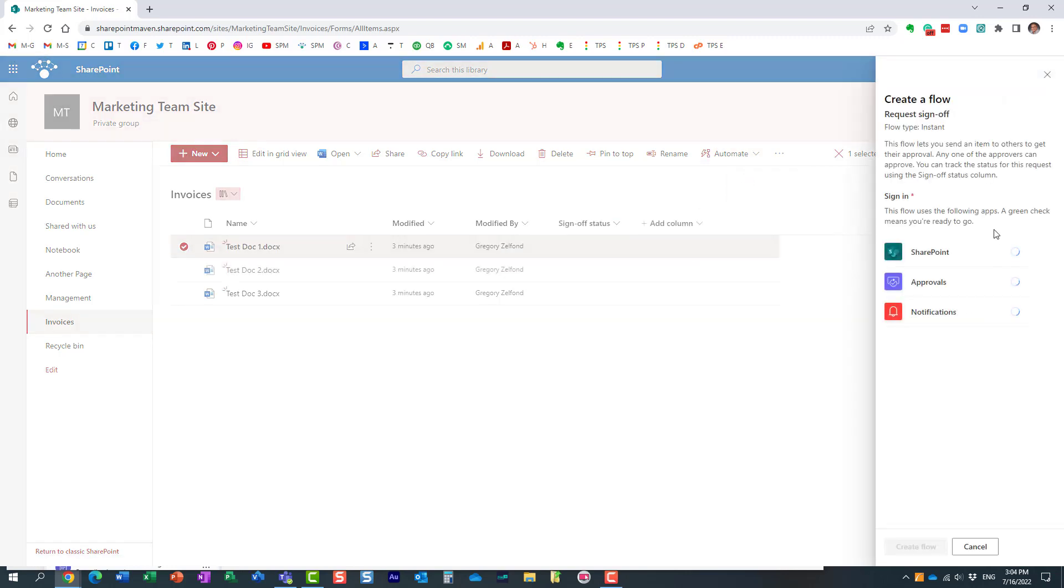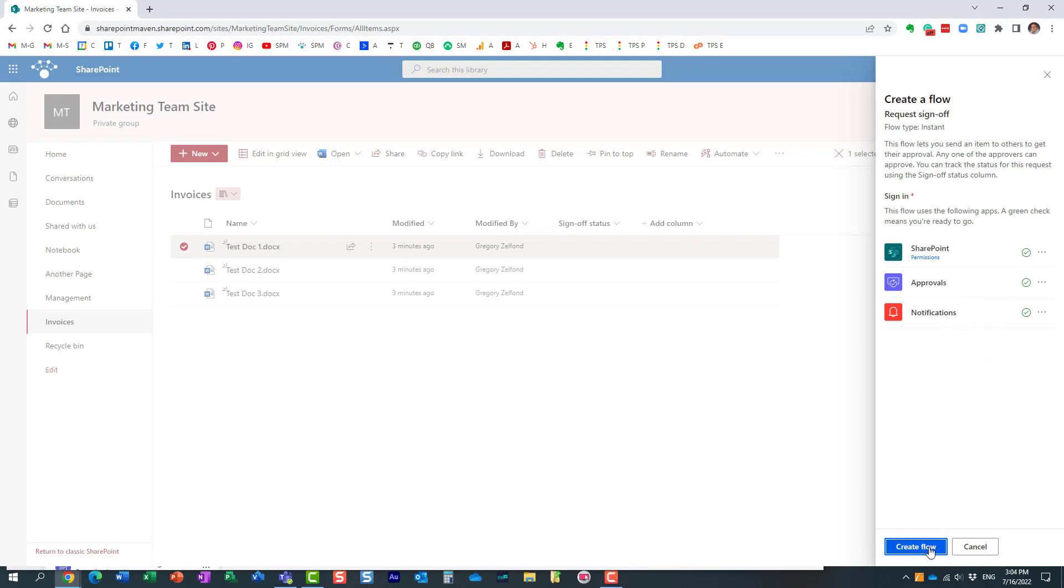And essentially behind the scenes we're just using out-of-the-box functionality. It's telling you it's going to rely on all of these connections and features to build the workflow.